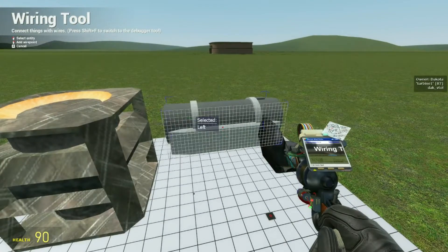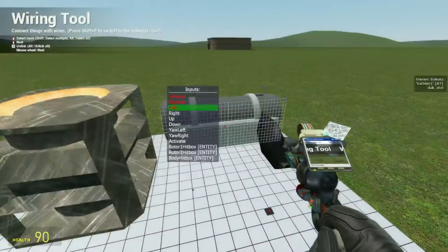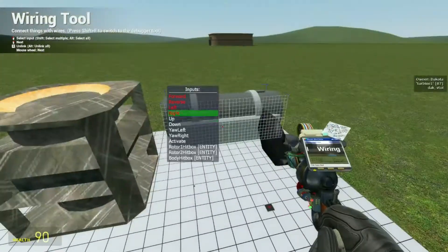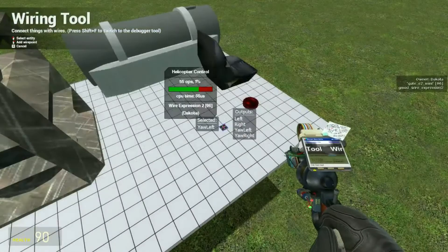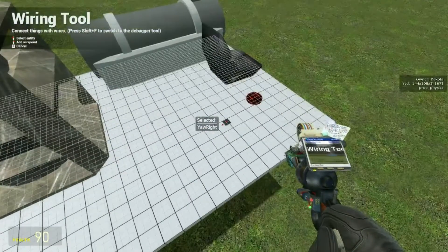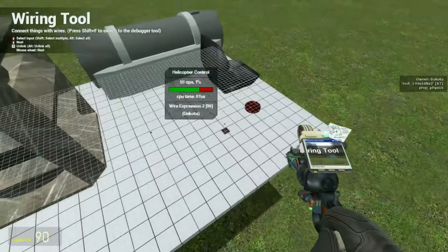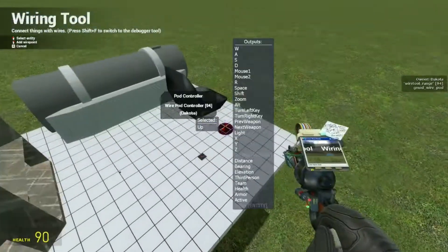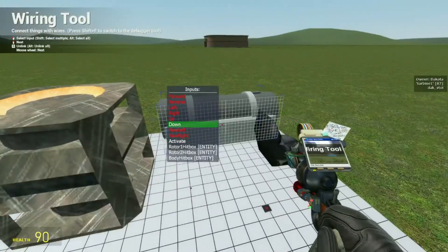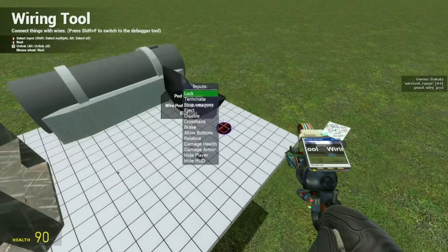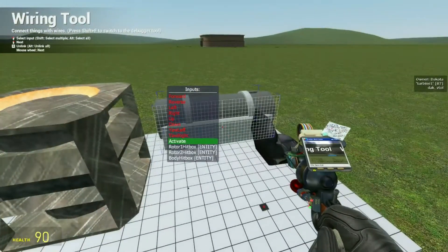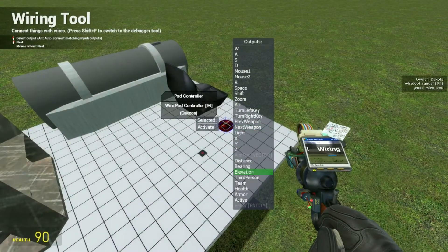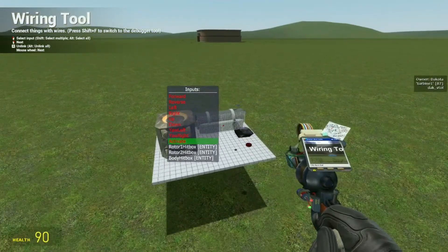Now left goes to the chip, and so does right. And also the two yaw inputs right here. And they just go right over to this chip, same name and everything. For up I'm going to put that on space. And down will be R. I'm going to activate it with the third person button. That way we can toggle it.